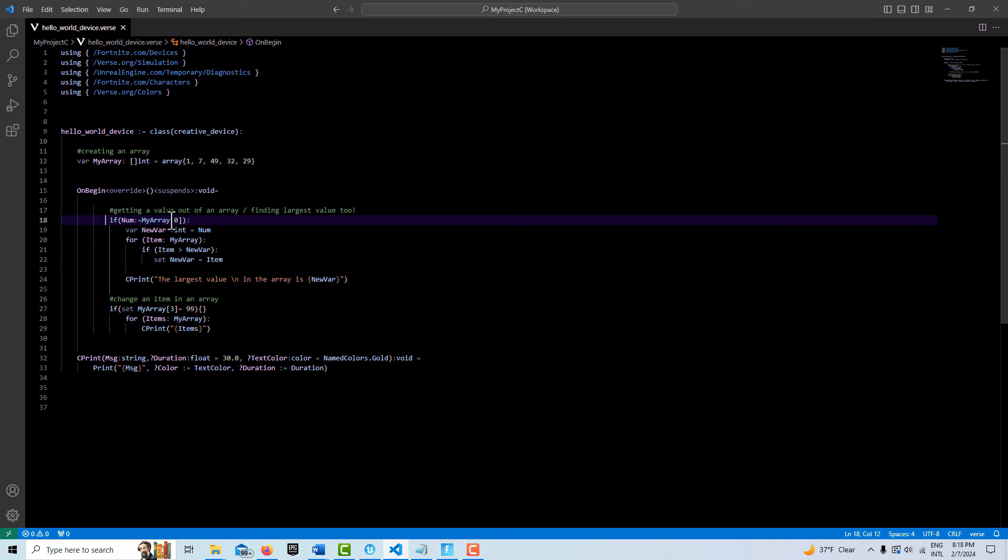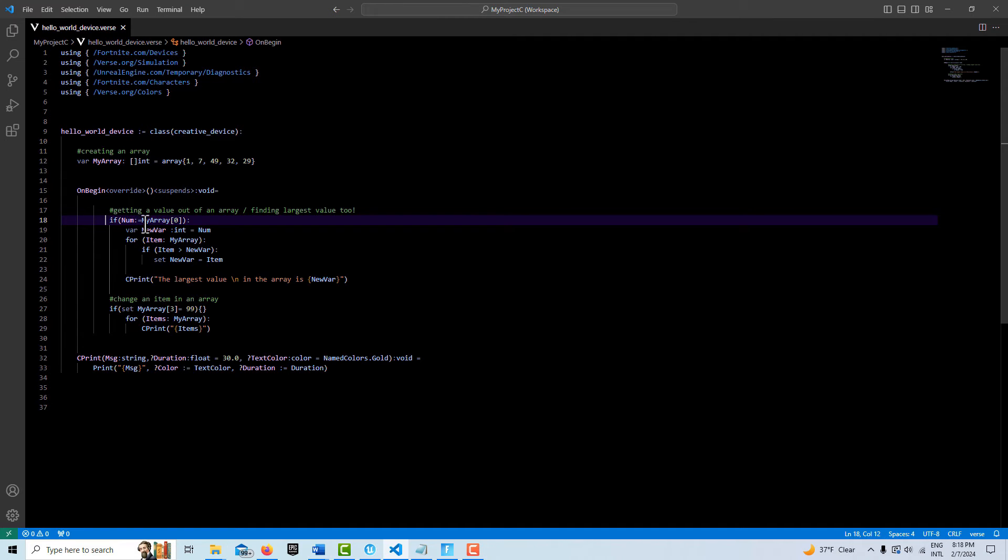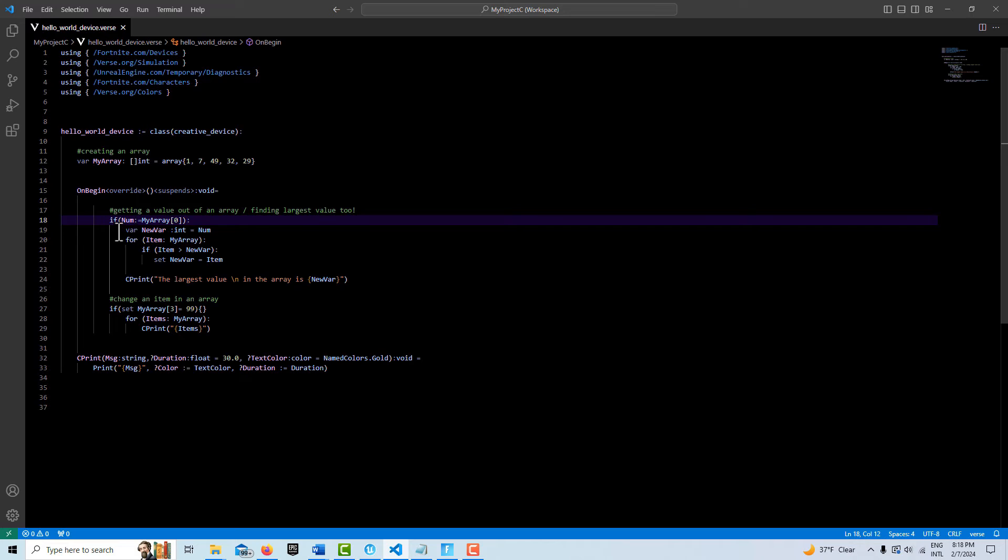What this is going to do is I'm specifying get the first element in the array, the zero placeholder here. It's going to be one, right? Go get that value. Then once we got that value, I'm going to call it here and I want to assign it to a new variable, and that's going to be an integer called new var, and it's a variable.